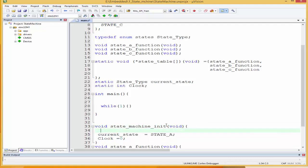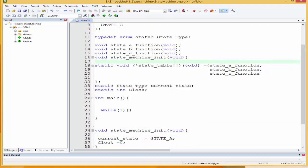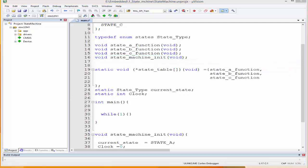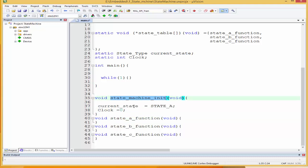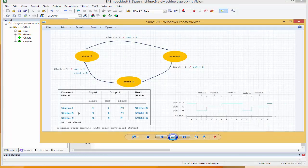This is the initialization. We can put a prototype up there with the rest. So the init function will sort of start the ball rolling — it will set the state to state A, and then by setting it to state A, state A becomes the first current state to run. Back to our image: we said if clock equals two, we run state A; state B when clock equals five; state C when clock equals nine.